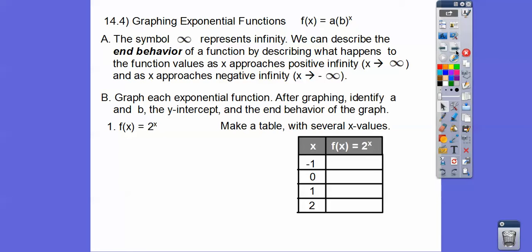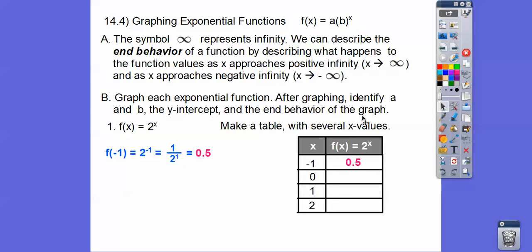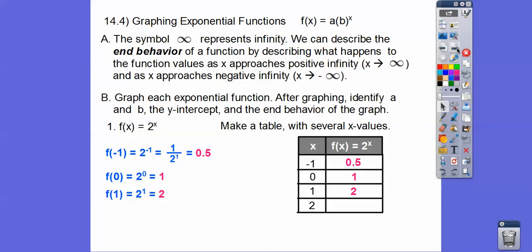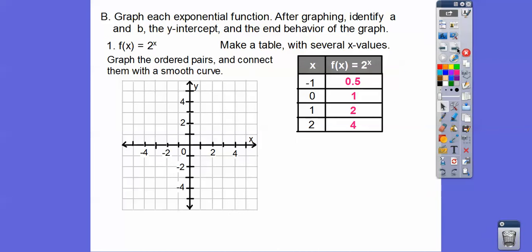Let's graph it. We make a table with x values negative 1, 0, 1, and 2. For x = −1: 2 to the negative 1 is 1 over 2, so 0.5. For x = 0: anything to the 0 equals 1, so y = 1. For x = 1: 2 to the first is 2. For x = 2: 2 squared is 4. Let's graph those points.